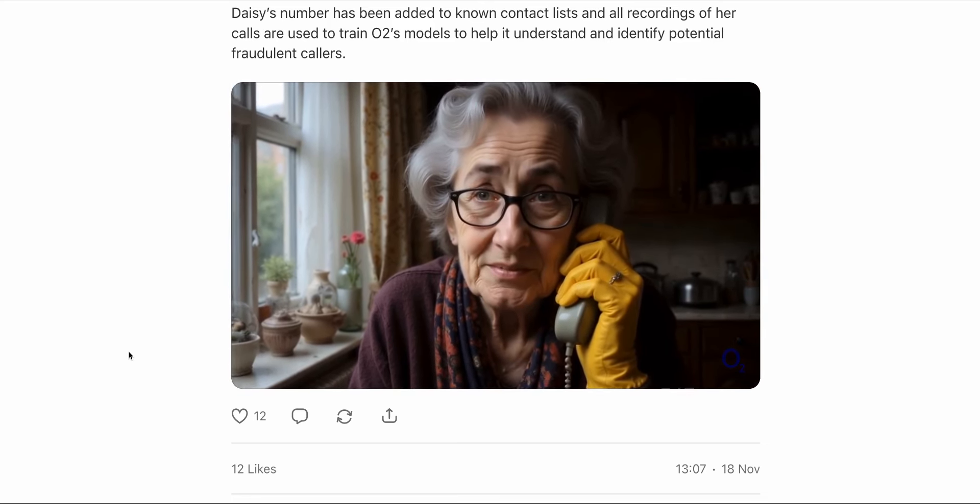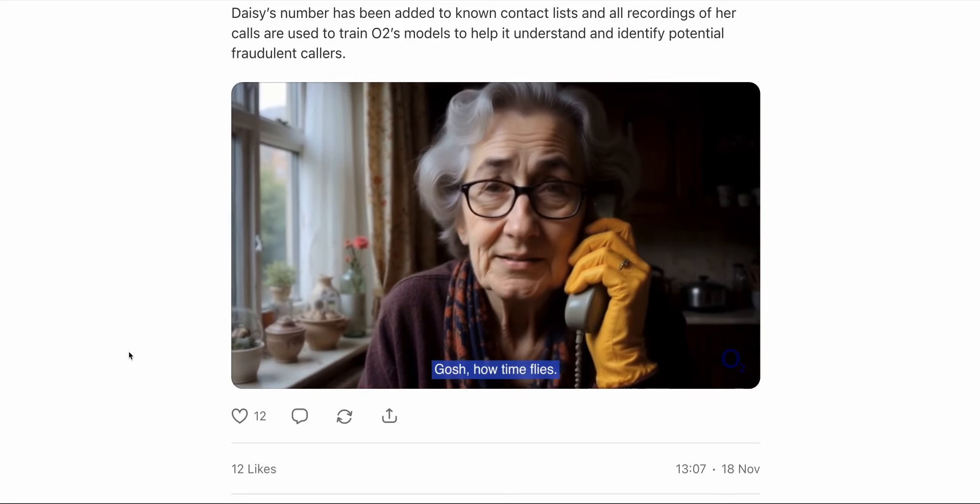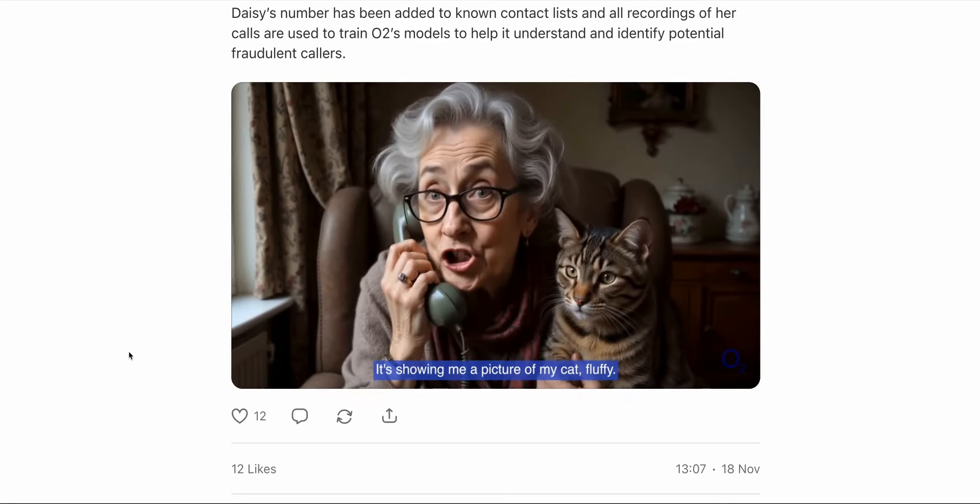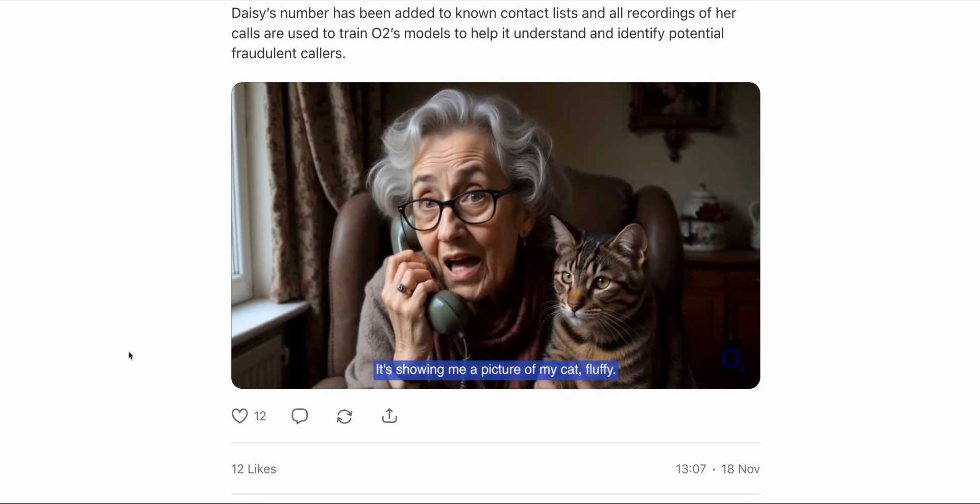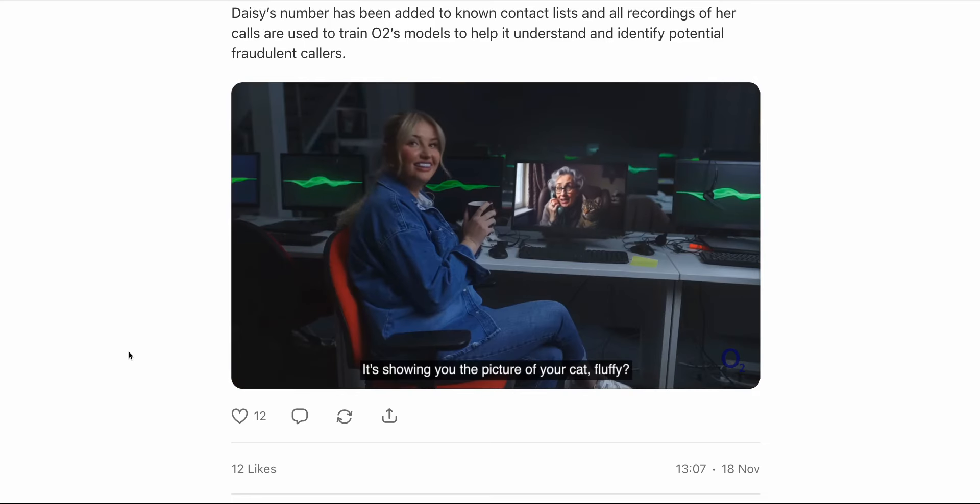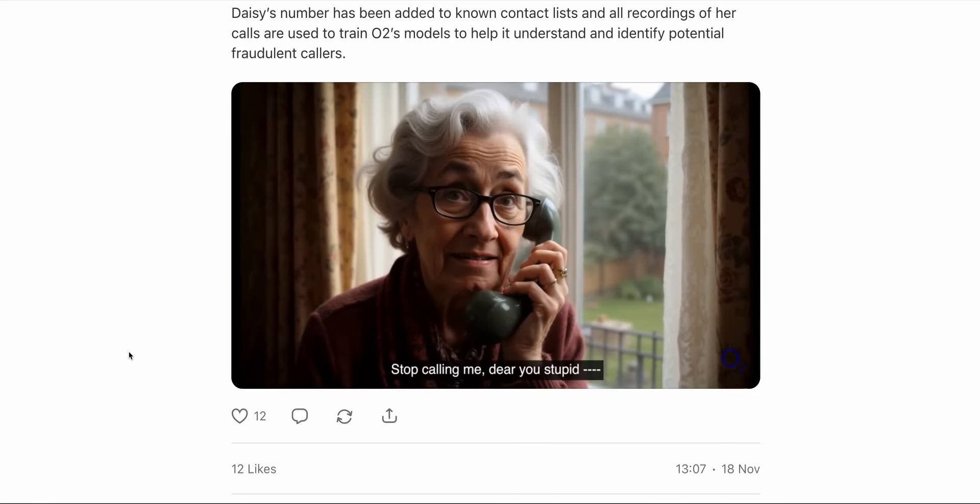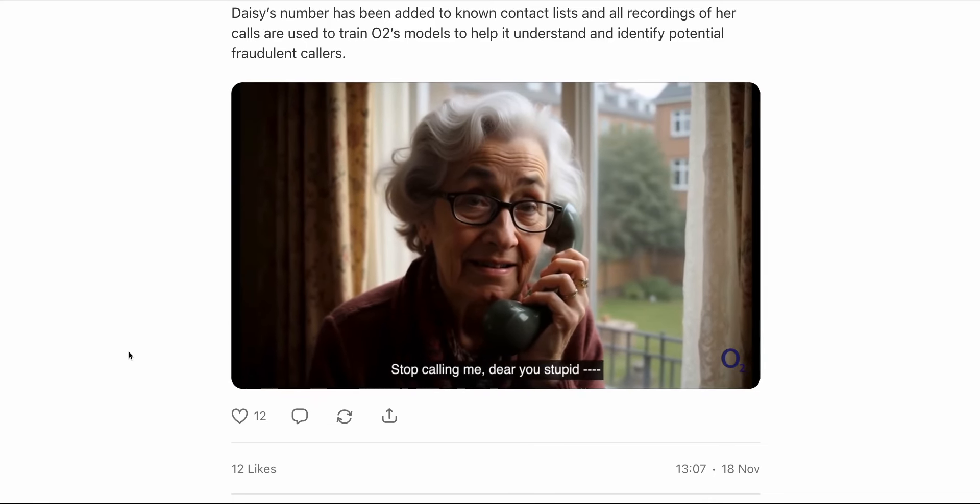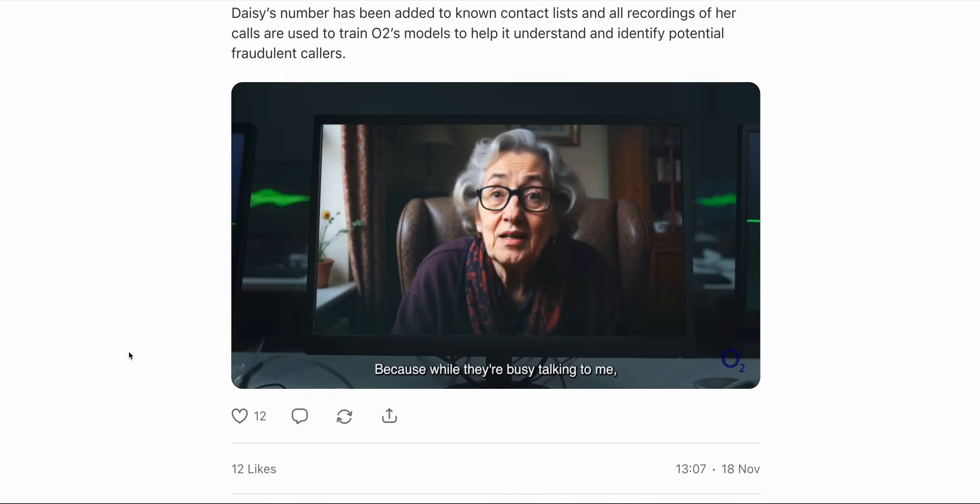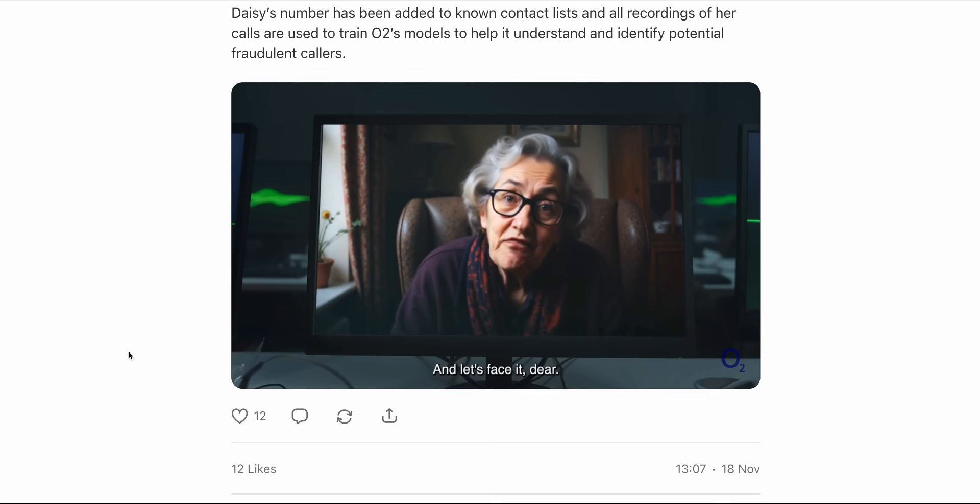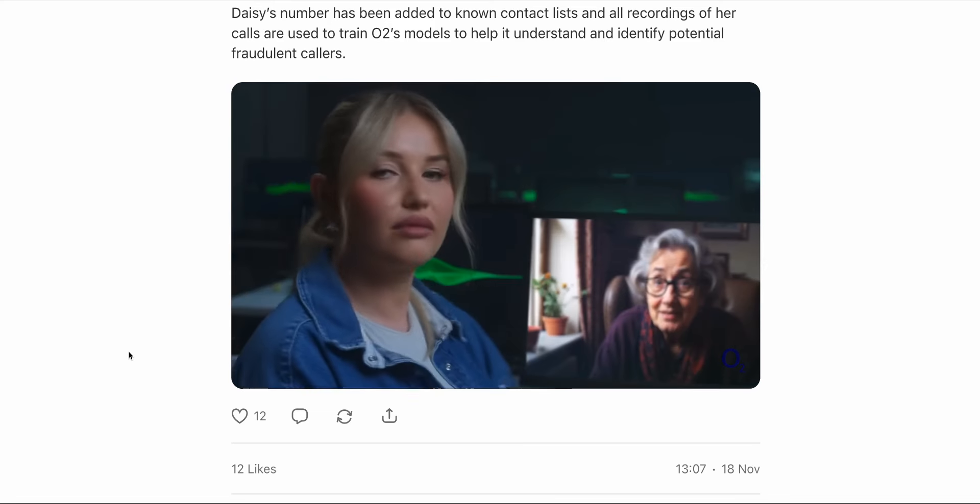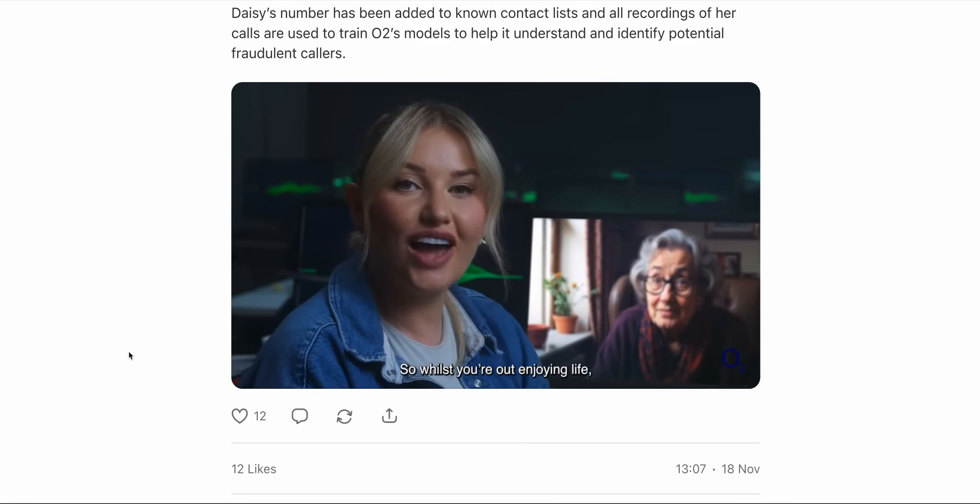But the difference here is that Daisy is a fake AI granny. Daisy will keep scammers on the phone for hours talking endlessly about topics like knitting, her family, and her fictional cat, Fluffy. And these phone calls are then used to train O2's models to help it understand and identify potential fraudulent callers. This is quite a funny way of using AI. It's a good PR exercise for O2. But it just shows you how new ways of using these types of AI agents are quickly starting to evolve.